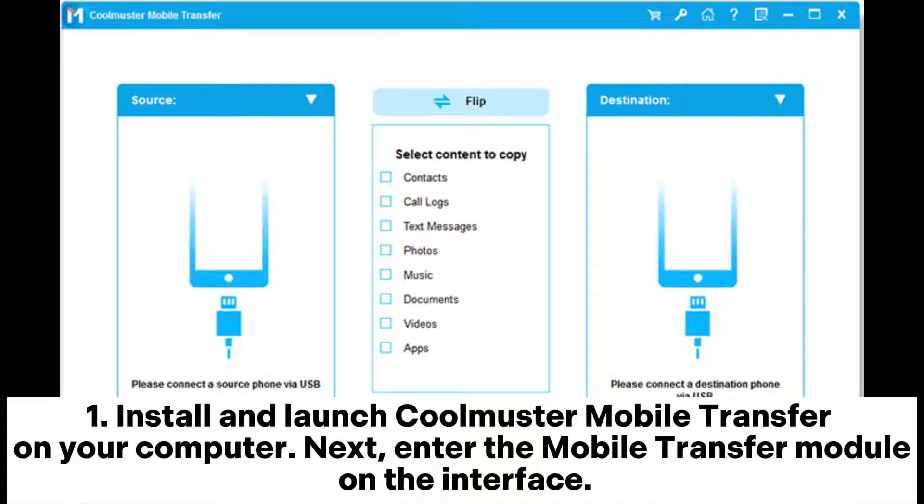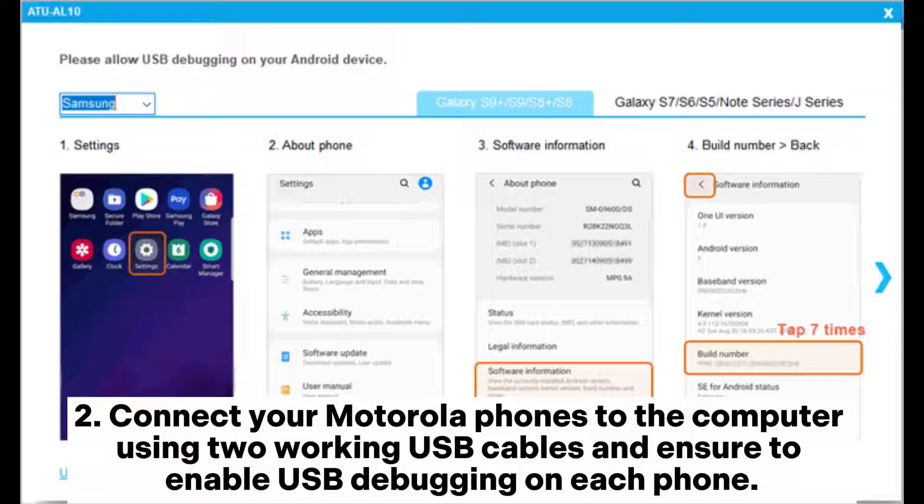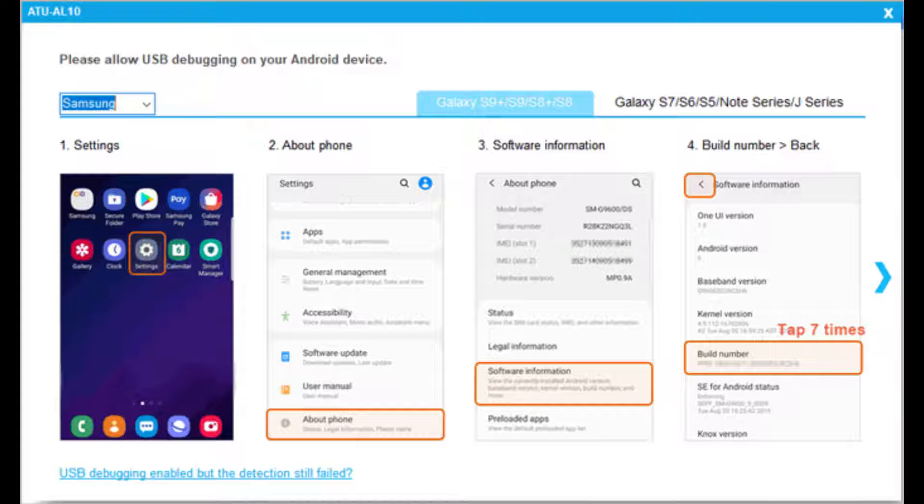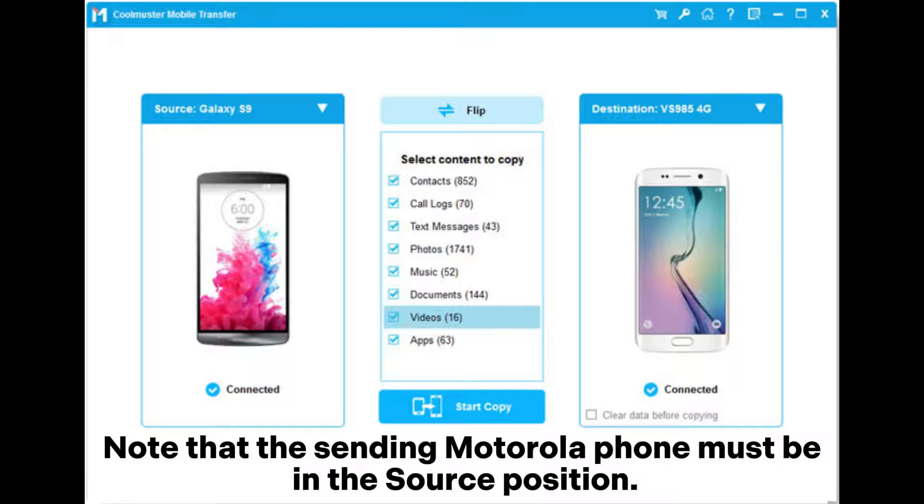Connect your Motorola phones to the computer using two working USB cables and ensure to enable USB debugging on each phone. Note that the sending Motorola phone must be in the source position. If not, tap the flip button to switch them.